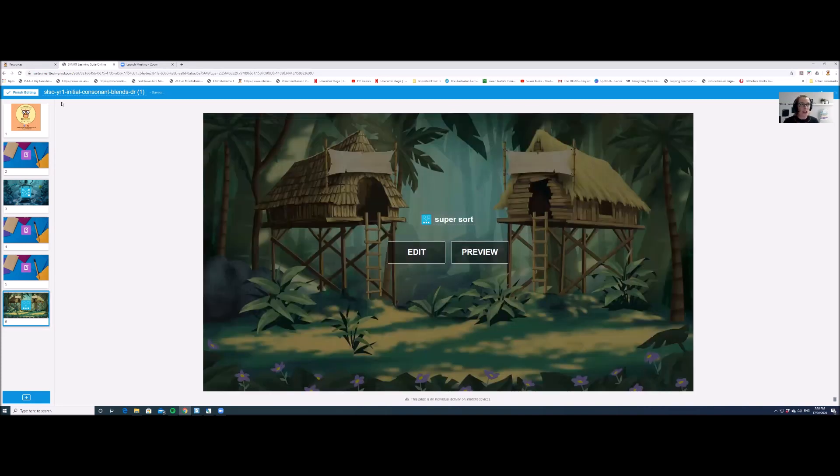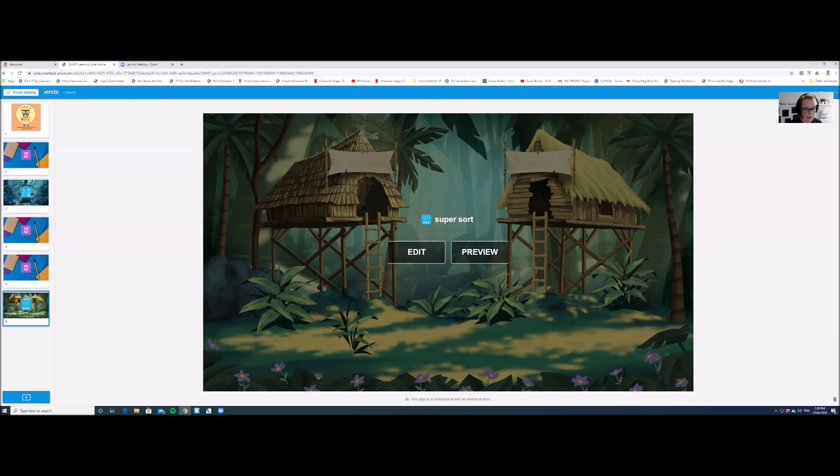Then you can go up here and change the title of the lesson so that it makes sense for your students. So you could just say blends DR and then click on finish editing.